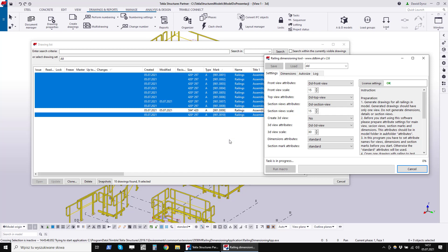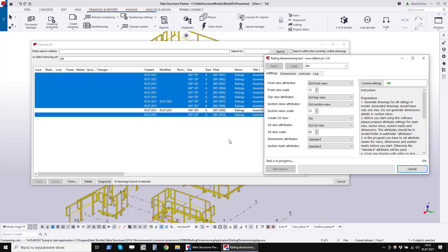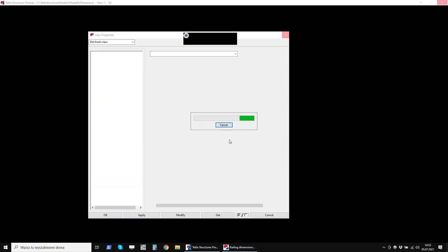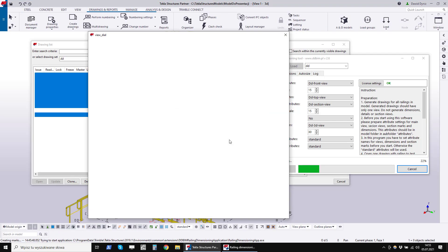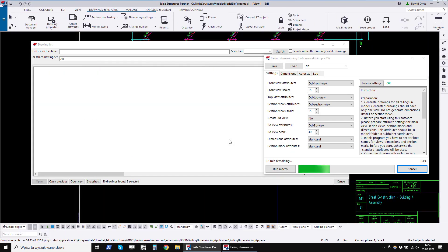The program will now open these drawings in the background. We will be watching different pop-up windows. The dimensioning process will be faster than with an open drawing. Now I will speed up this movie a bit.